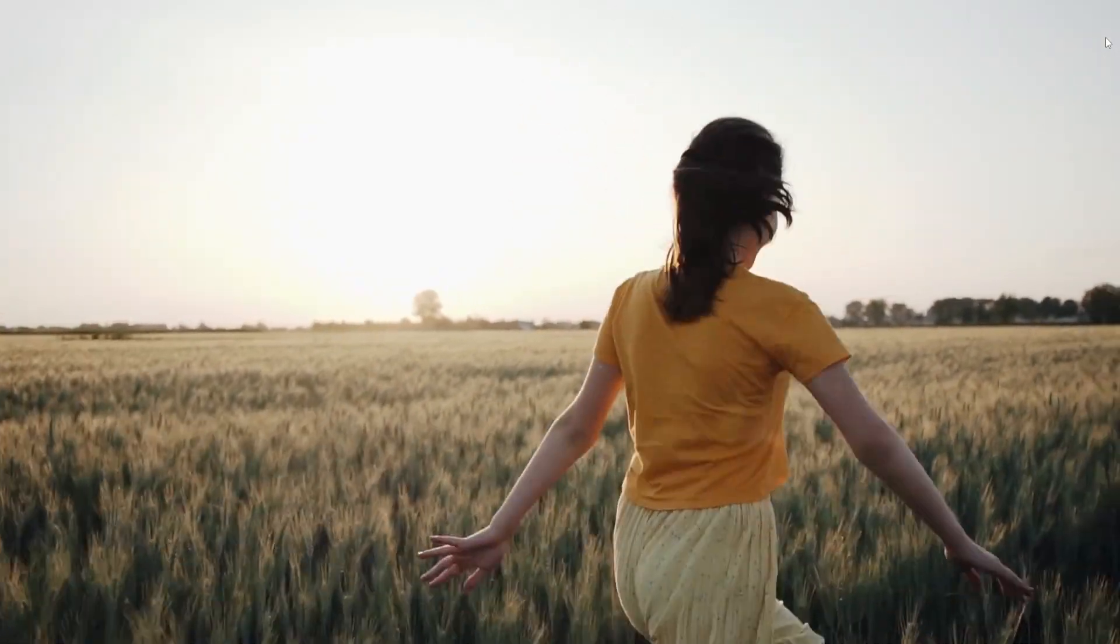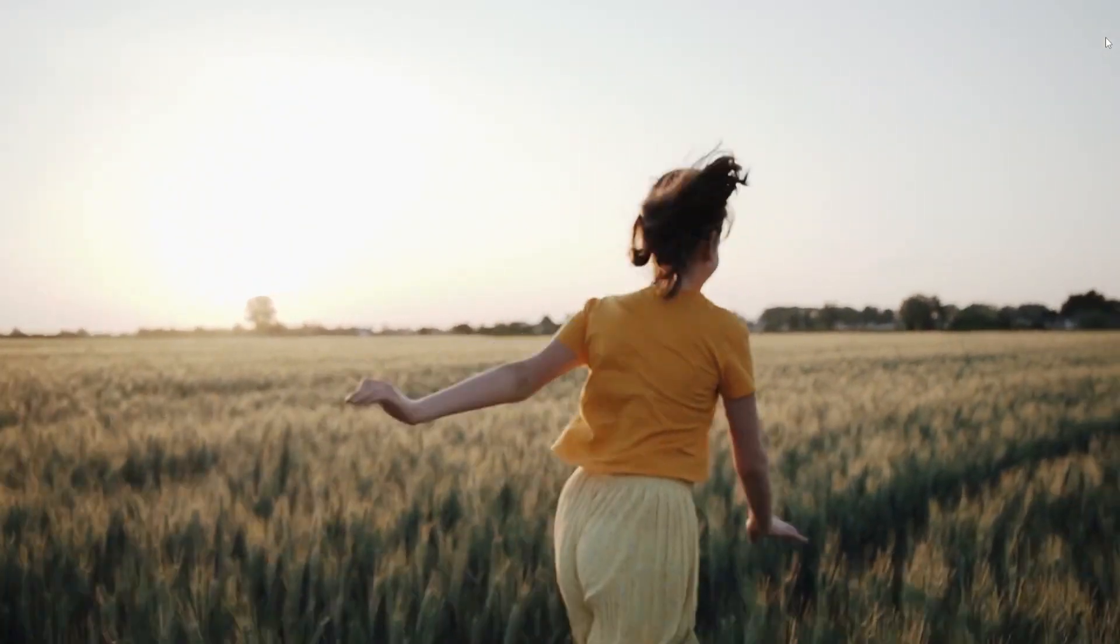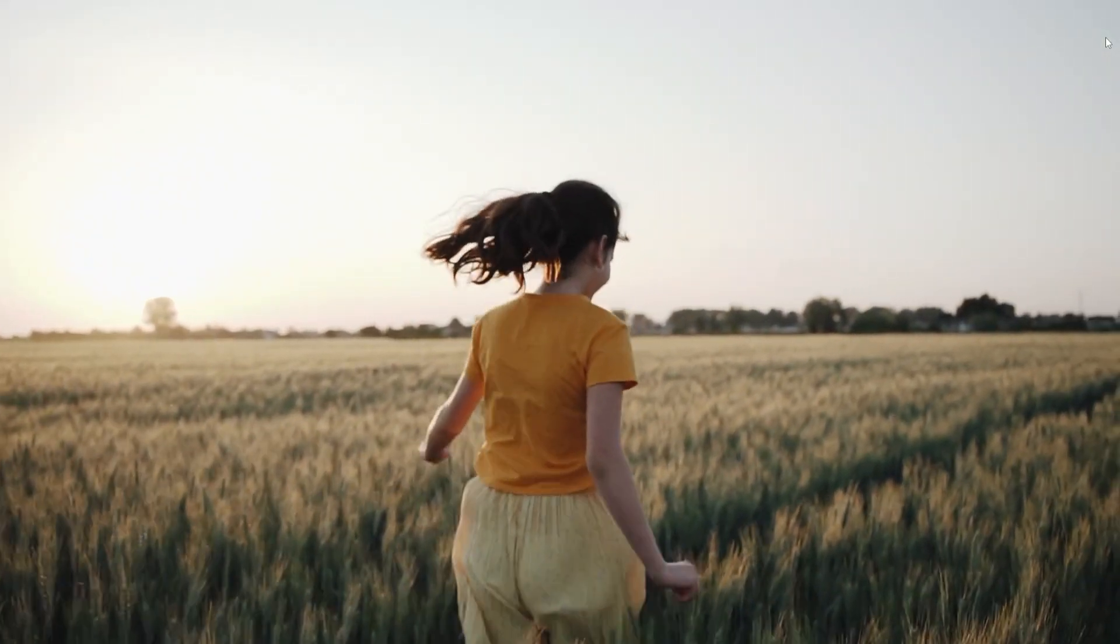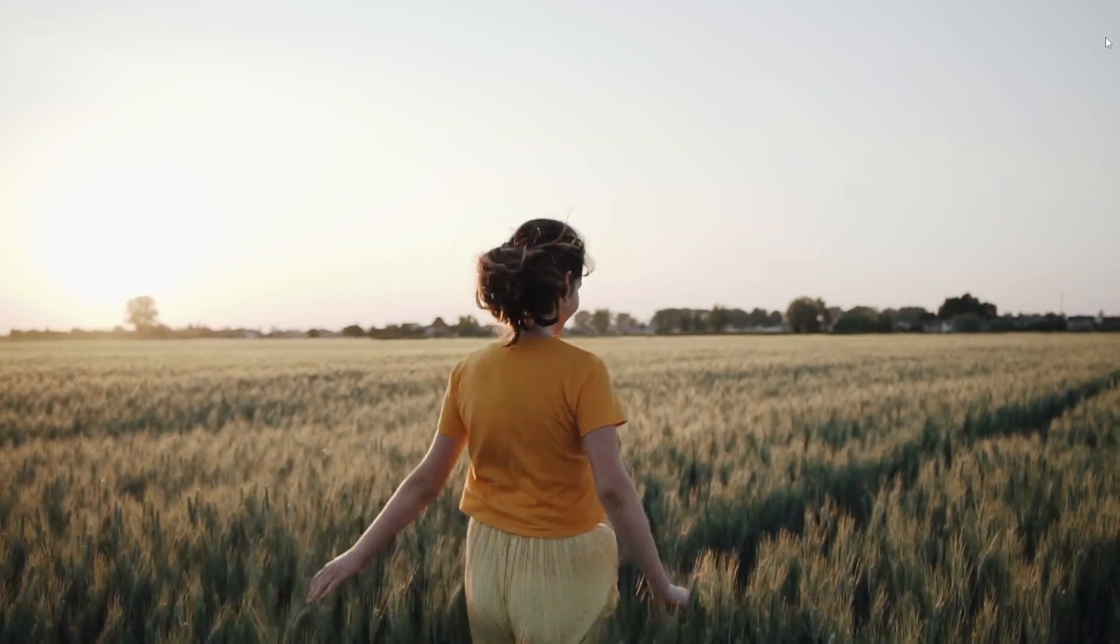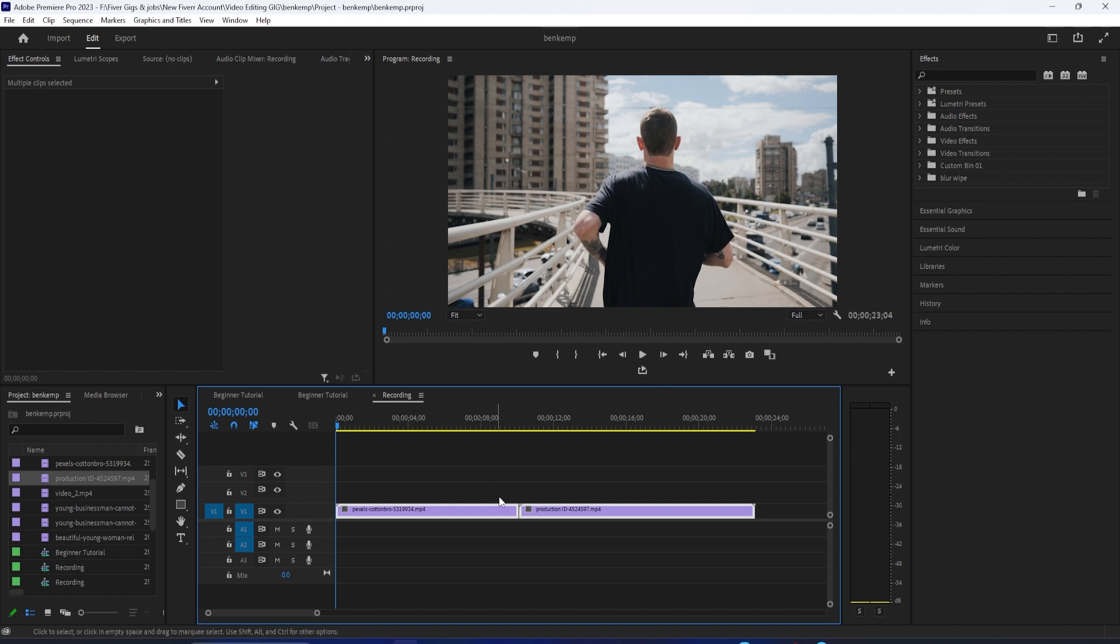Hello everyone, in this tutorial I'm going to teach how to make smooth zoom transition with blur. To begin, I just added two clips to my timeline that I like to add my transition between.